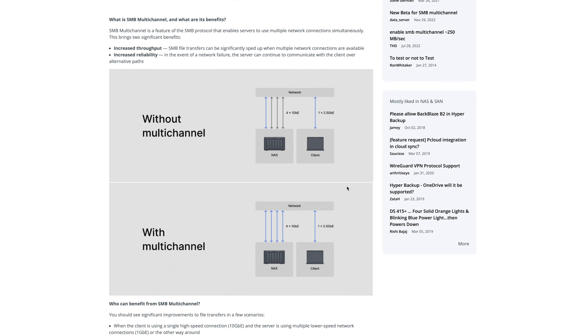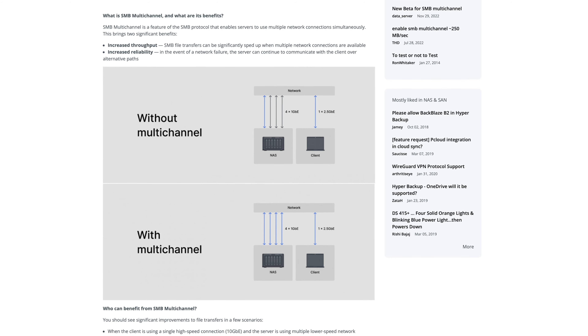Problem number two is overall throughput balancing. This is what home users and small business users are most interested in — figuring out how to have multiple connections get faster throughput. If a couple of people are hitting the NAS really hard, you're not getting bottlenecked. This is actually where SMB Multi-Channel can be a lot better than link aggregation, but it does come with some drawbacks.